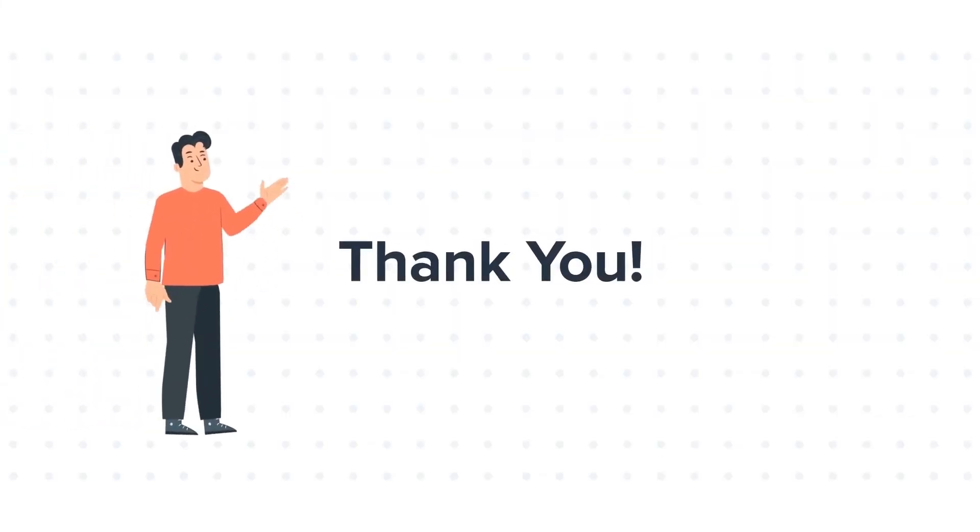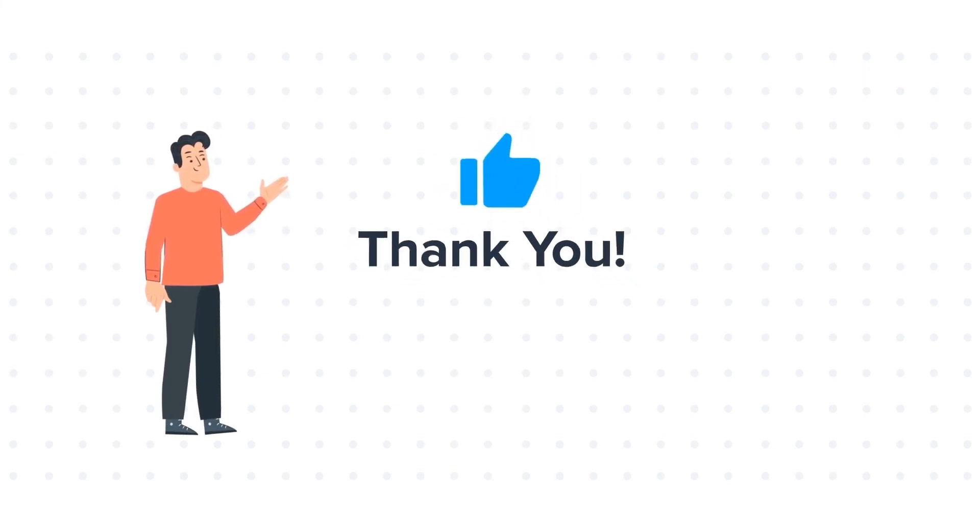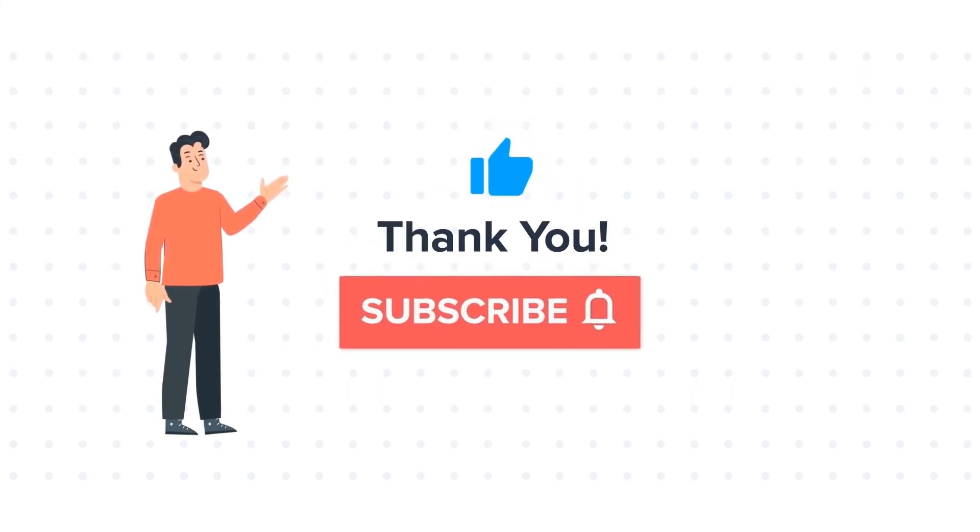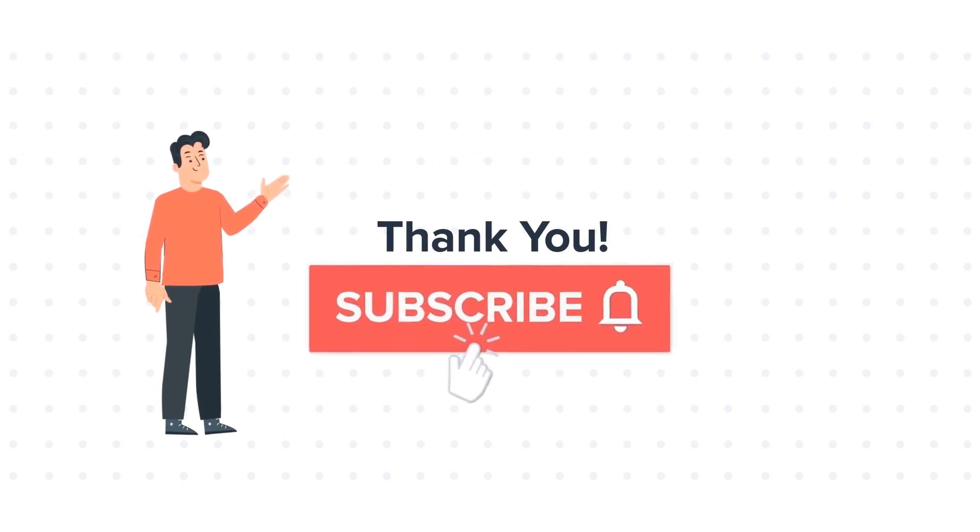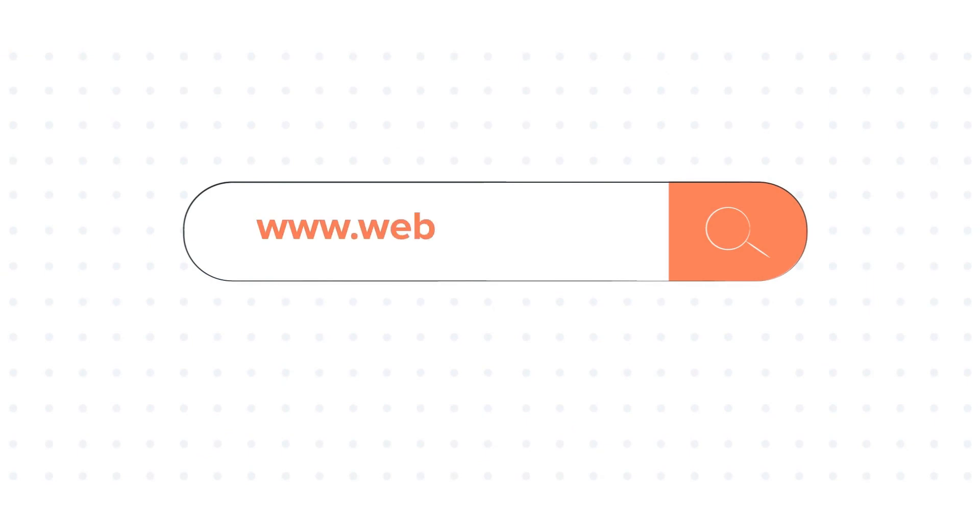Feel free to ask any questions in the comment section and we'll be happy to answer. If you liked the video, give us a thumbs up and press the bell icon to subscribe to our channel. To know about our HubSpot services, visit us at www.webdew.com.